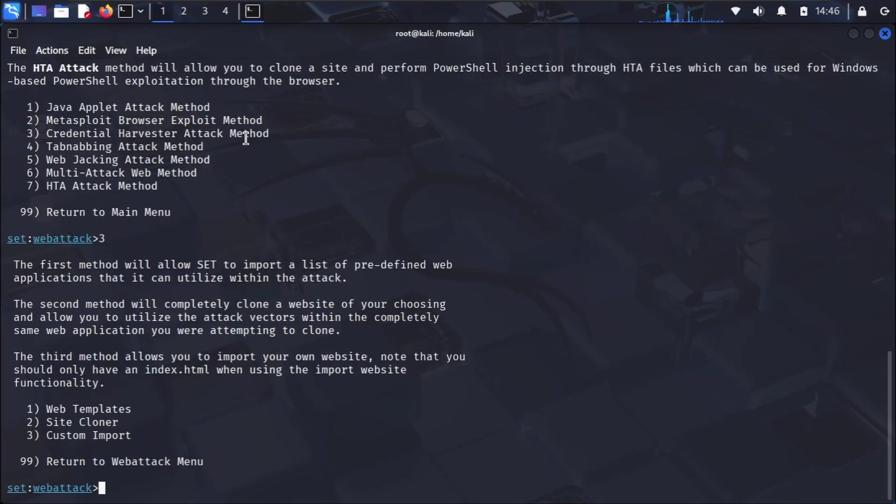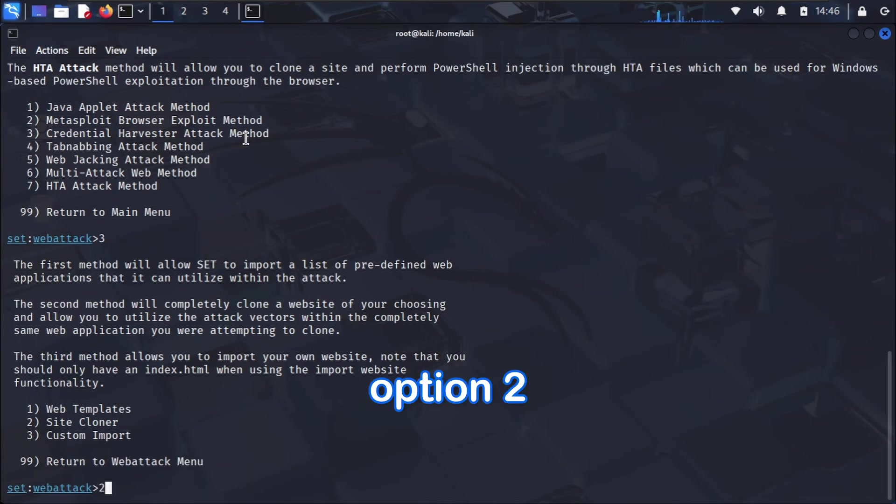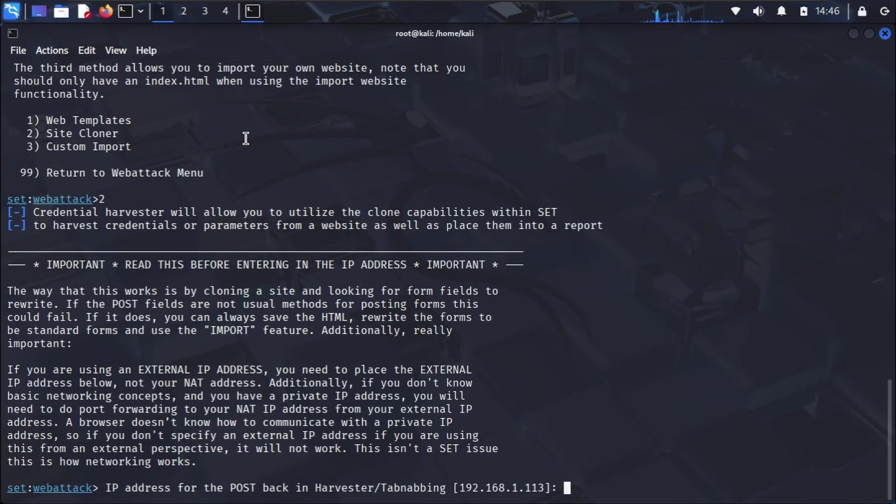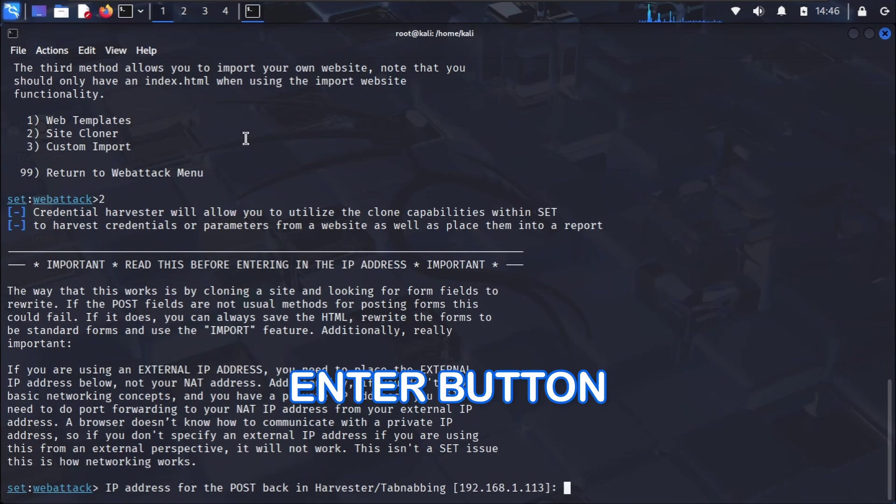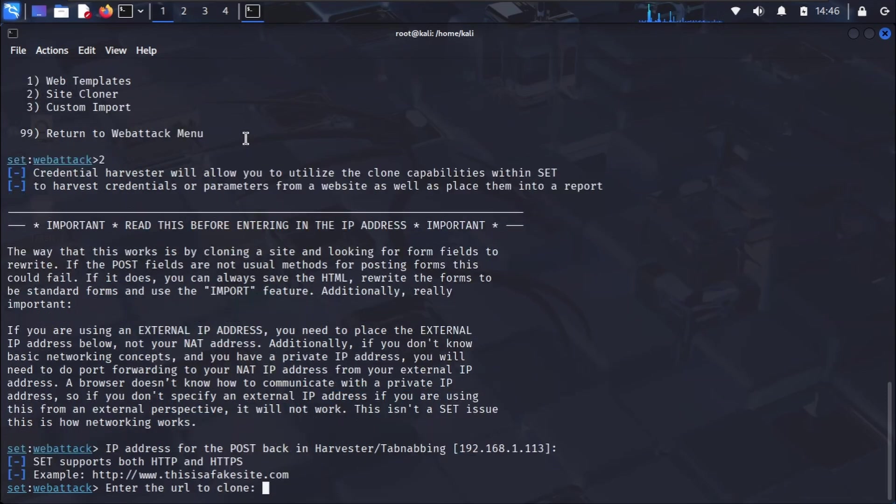We want to clone an existing website to make our fake page look authentic, so site cloner, option two. SE Toolkit will ask for the IP address where it should listen for the stolen credentials. This will be my Kali Linux machine's IP address. I'll enter it here.